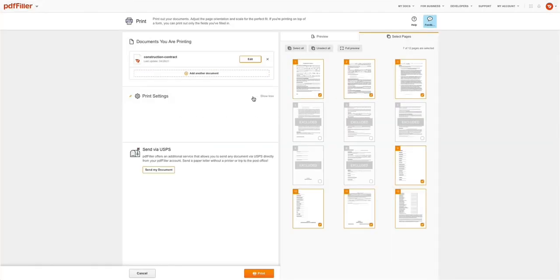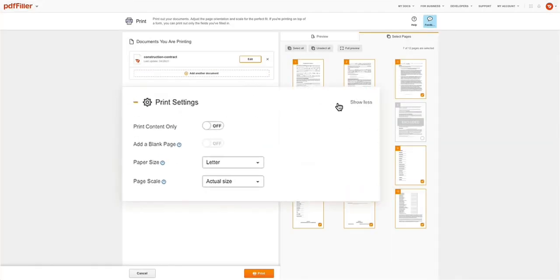In the Print Settings section, adjust settings to configure how your document will be printed. Turn on the Print Content Only option to only print the text you entered instead of the entire document. You can add a blank page to separate multiple documents in the print queue, as well as choose the appropriate paper size.